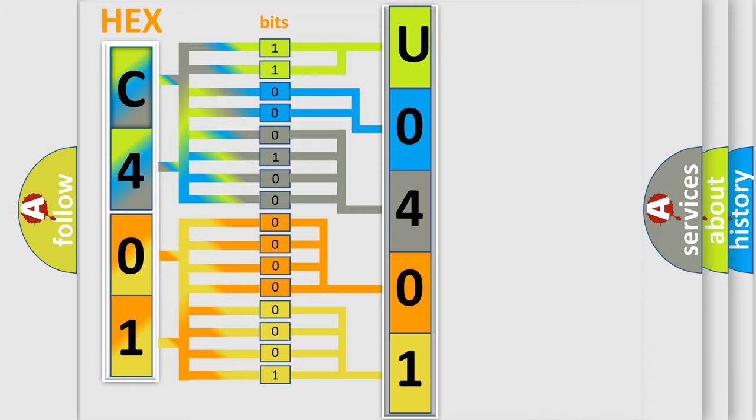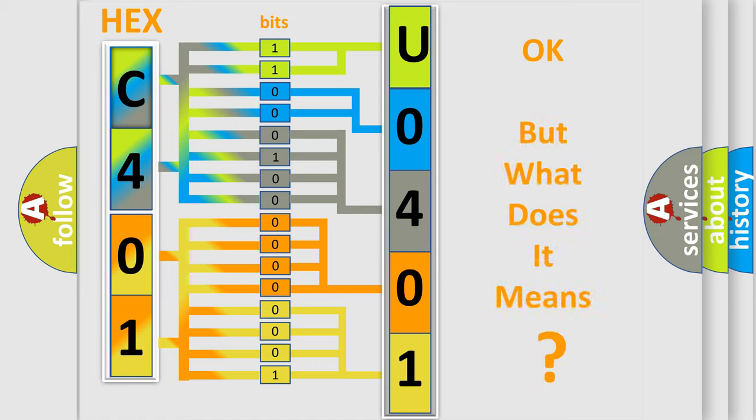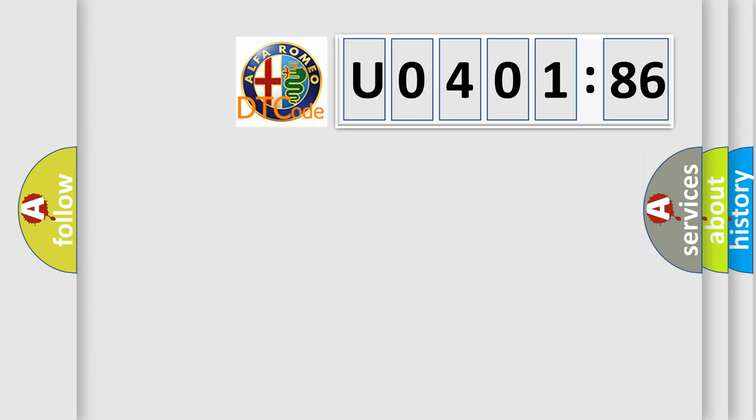We now know in what way the diagnostic tool translates the received information into a more comprehensible format. The number itself does not make sense to us if we cannot assign information about what it actually expresses. So,